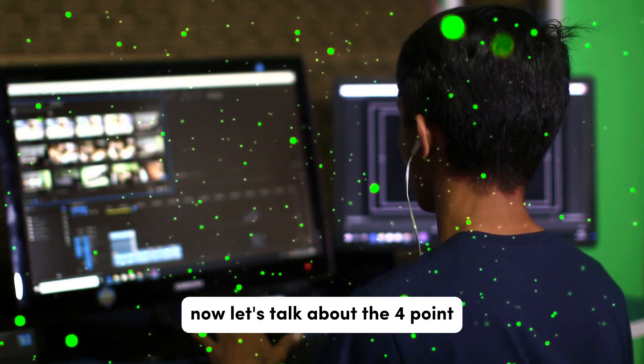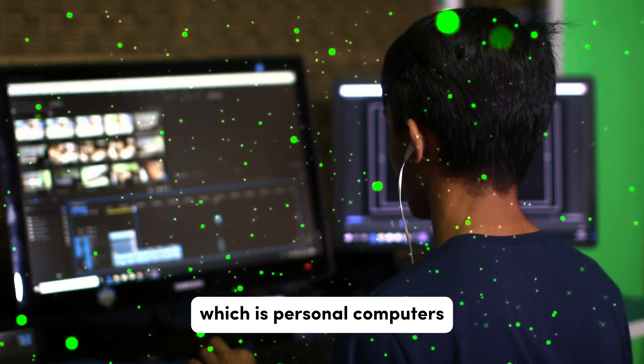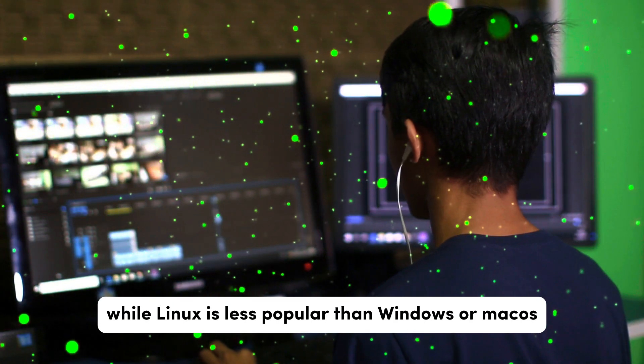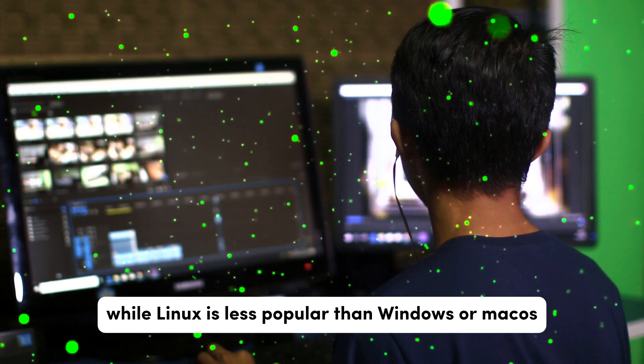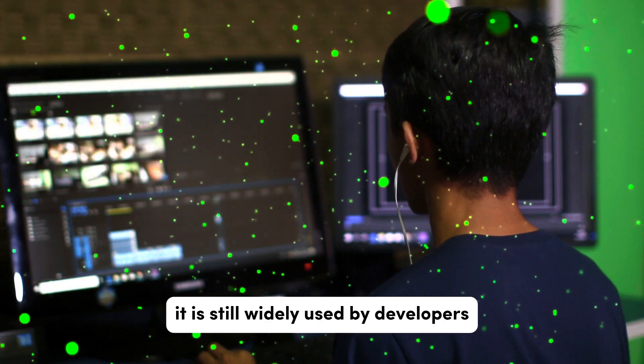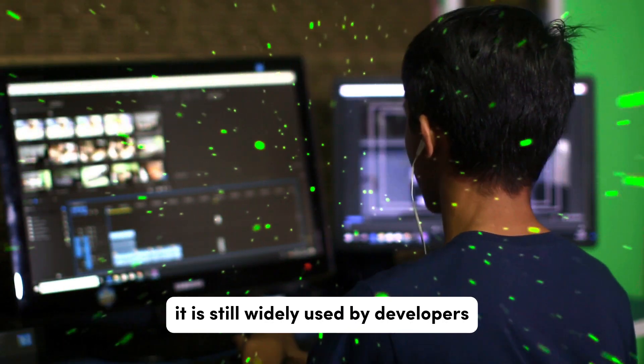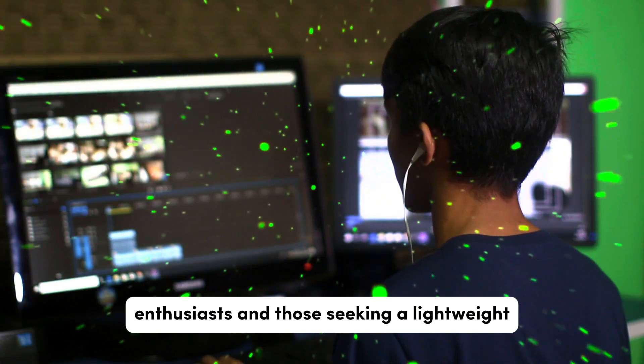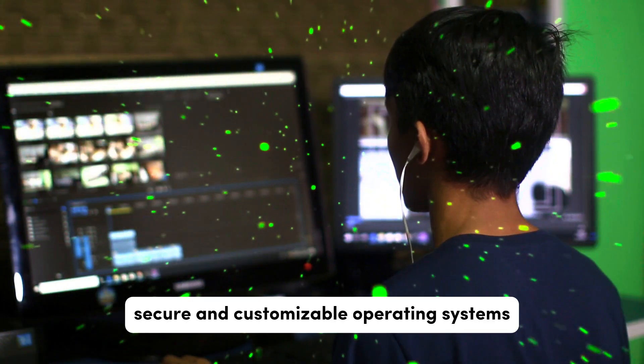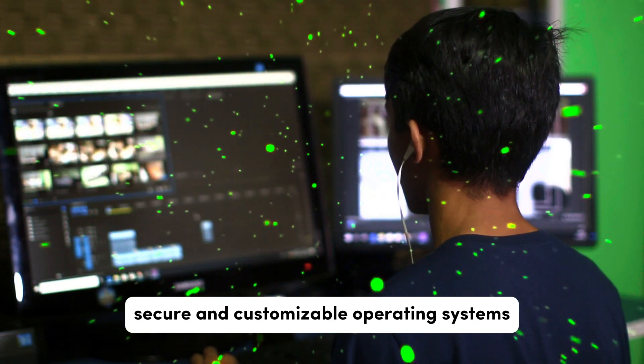Now let's talk about the fourth point which is Personal Computers. While Linux is less popular than Windows or macOS for personal desktop use, it is still widely used by developers, enthusiasts, and those seeking a lightweight, secure, and customizable operating system.